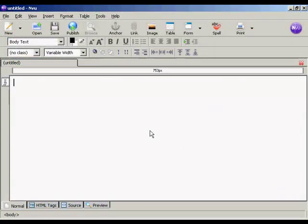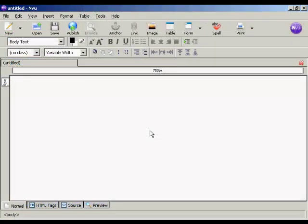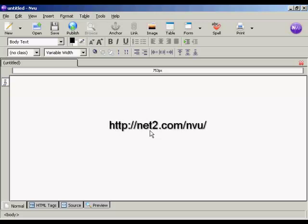Now I need to get the code into my web page. And I'm using NVue for this demonstration. And this is a free HTML editing program which you can download from this website here.